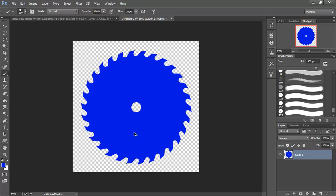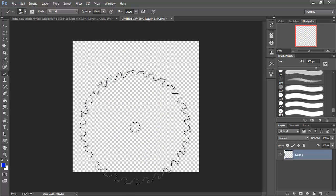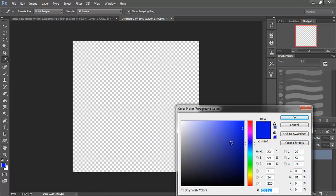Actually I'm going to undo that. I'm going to add a darker blue. And I'm going to show you what I'm up to.